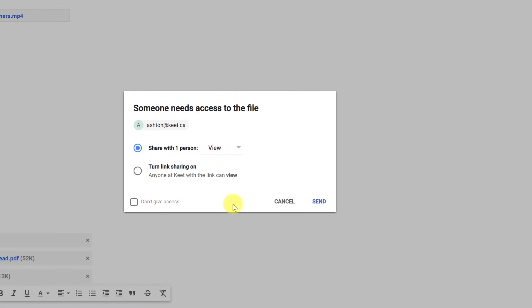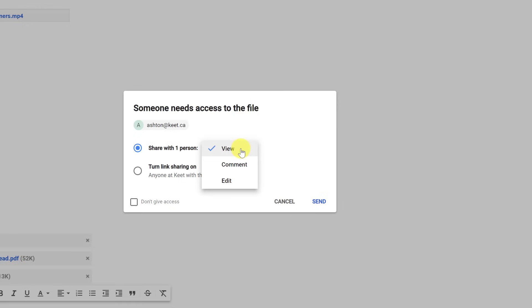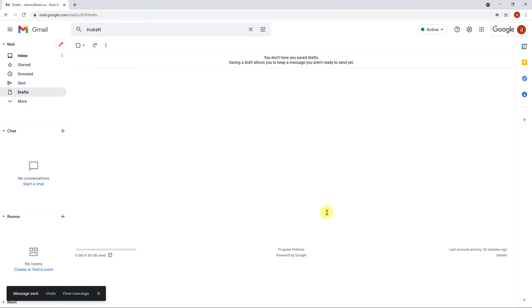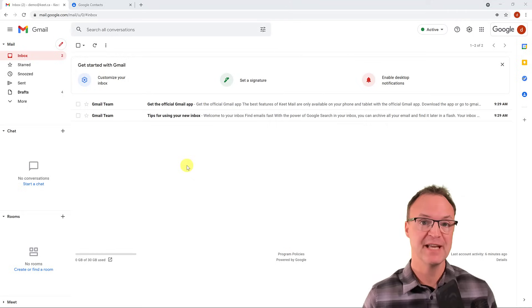When I hit Send with a large Google Drive file attached, it asks about permissions. You can share it with just that one person, giving them view, comment, or edit access, or turn on link sharing. Think about whether you want that person to be able to share the file further. Once permissions are set, hit Send and it goes off. Check the Sent folder to review all emails you've sent.